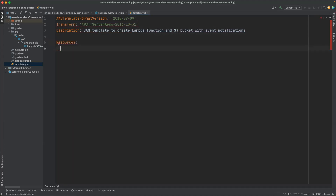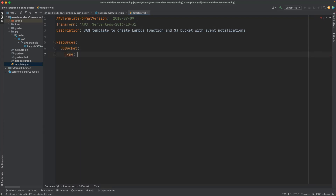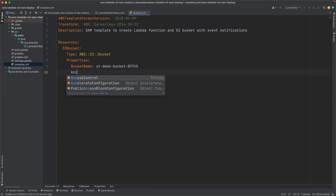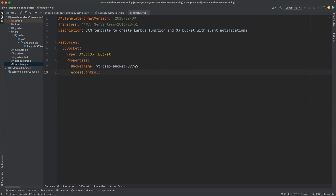Our first resource will be the S3 bucket. Let me give it a name — you can give any name here, I am giving S3Bucket. The first parameter will be Type, which will be AWS::S3::Bucket. Next are the Properties for our S3 bucket. The first property will be BucketName — our bucket name will be ytdemo-bucket with a random number appended to make it a unique name. The next parameter will be AccessControl of type Private.